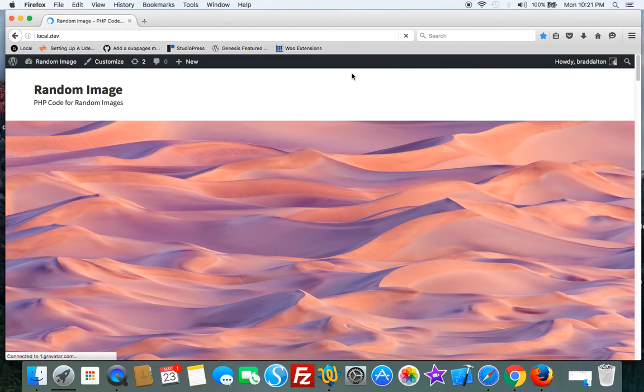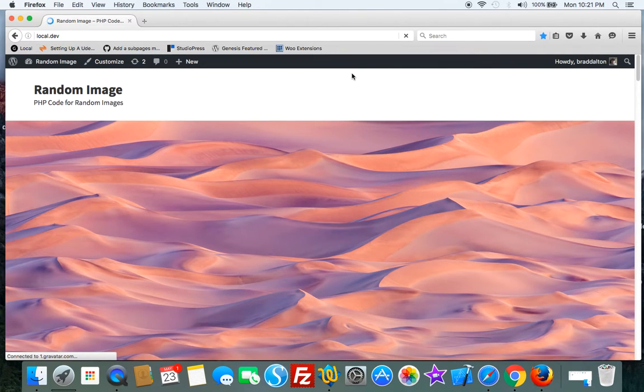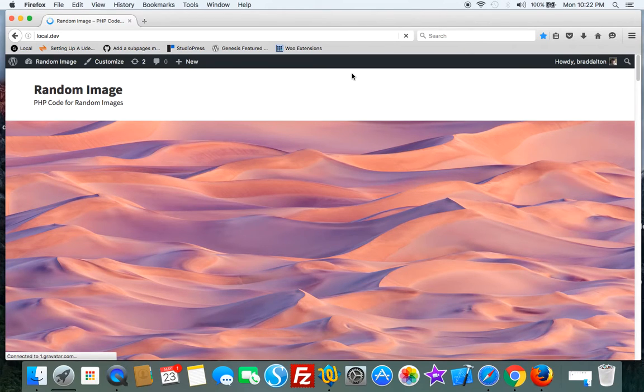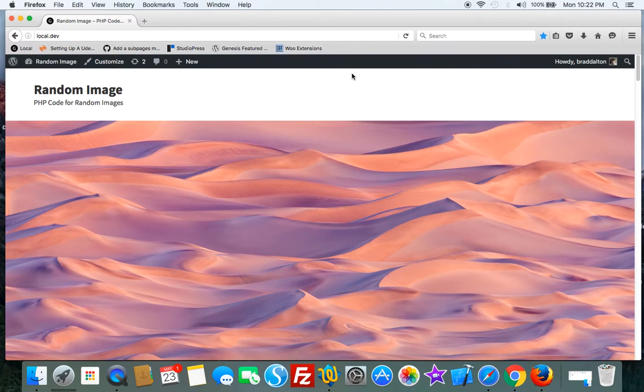It's only three lines of code. If you want to use it in a template file, it's actually only one line of code, so it's a tiny little bit of code. It's a very efficient way to randomize the images.